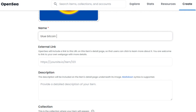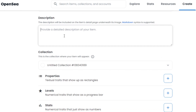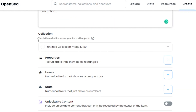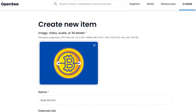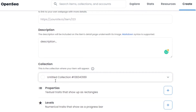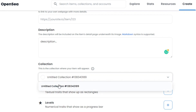After that, there's an external link field — if you have a website or external link you can add it, but it's optional. Then there's description, also optional, but I prefer you add one. Add whatever information you want about your NFT. After that, collection — if you've already created a collection you can select it, but if not, it's okay. The collection will be created automatically with this NFT.